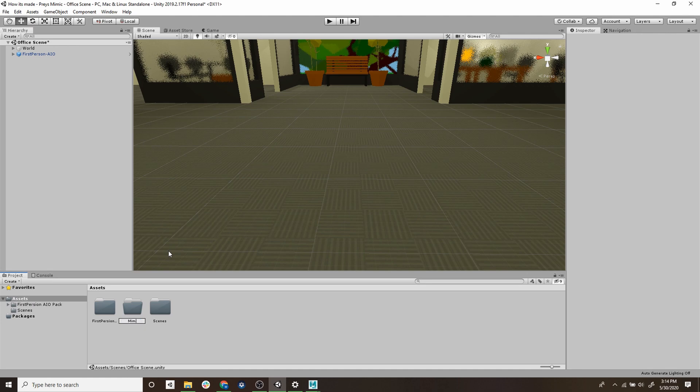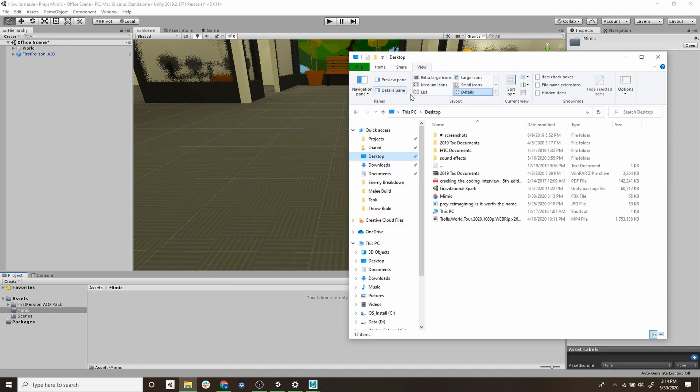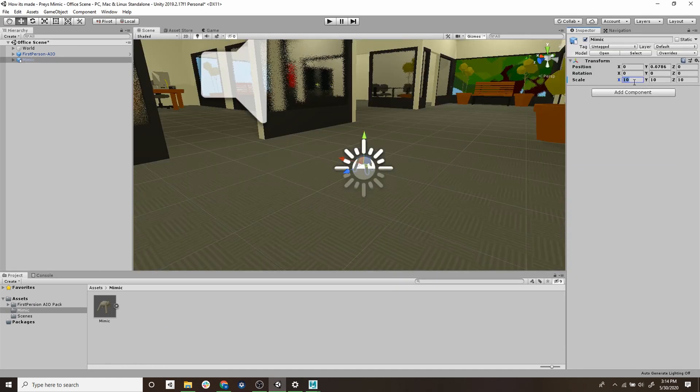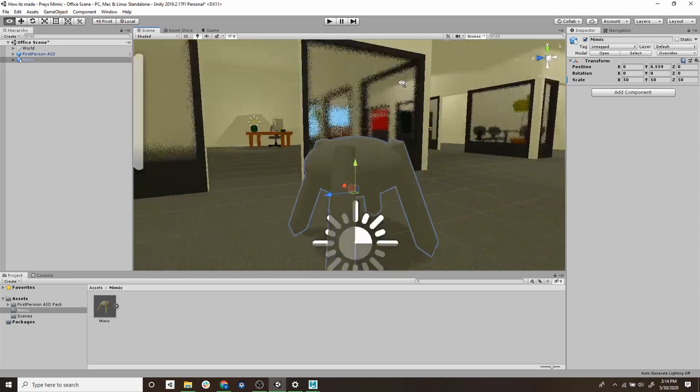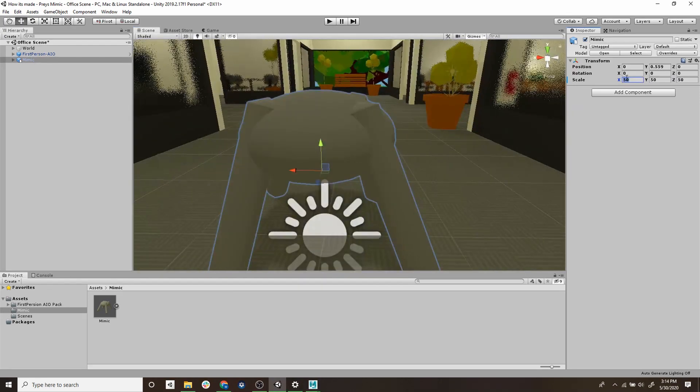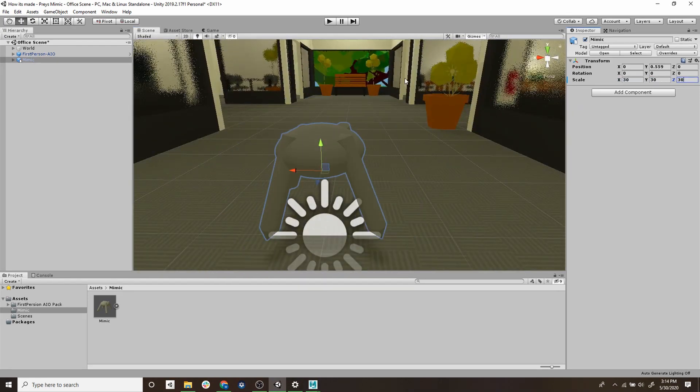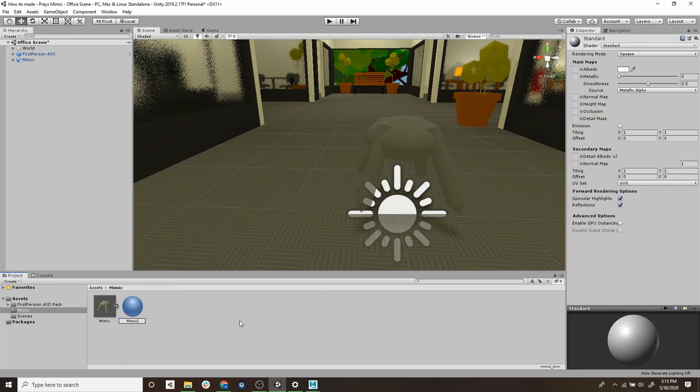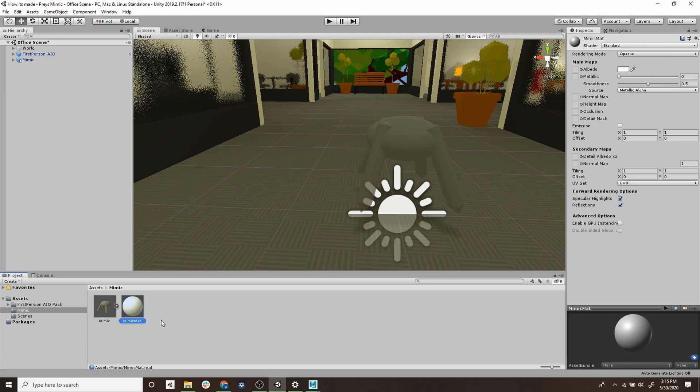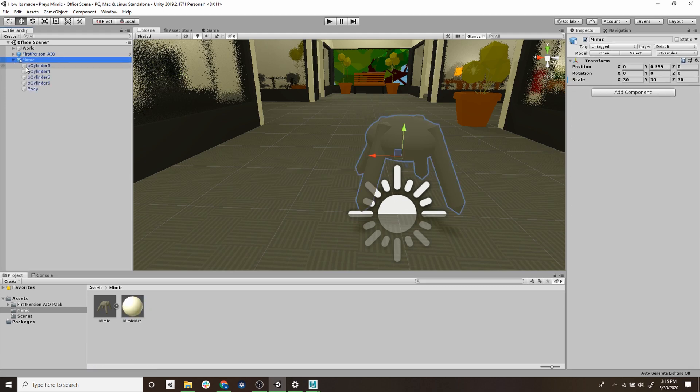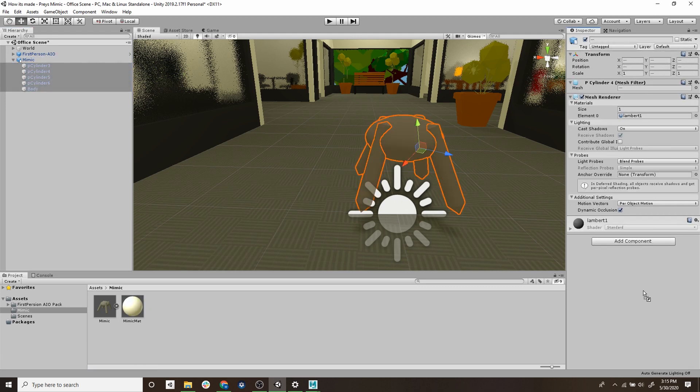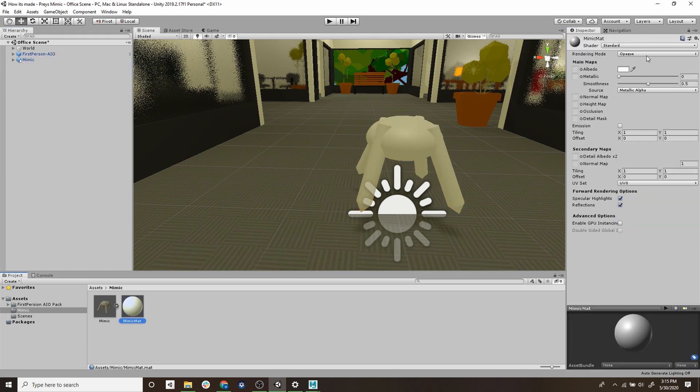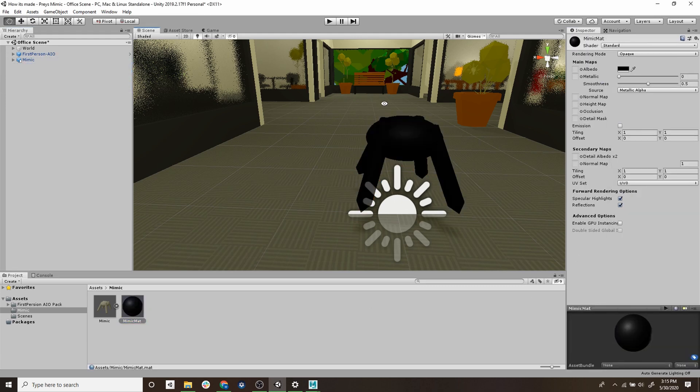Let's drag that into the scene and as you notice it's pretty small so we're going to scale that up a little bit. As you can see it's just a basic gray texture right now so let's add a material to it and change that material to black to match the mimic's color.